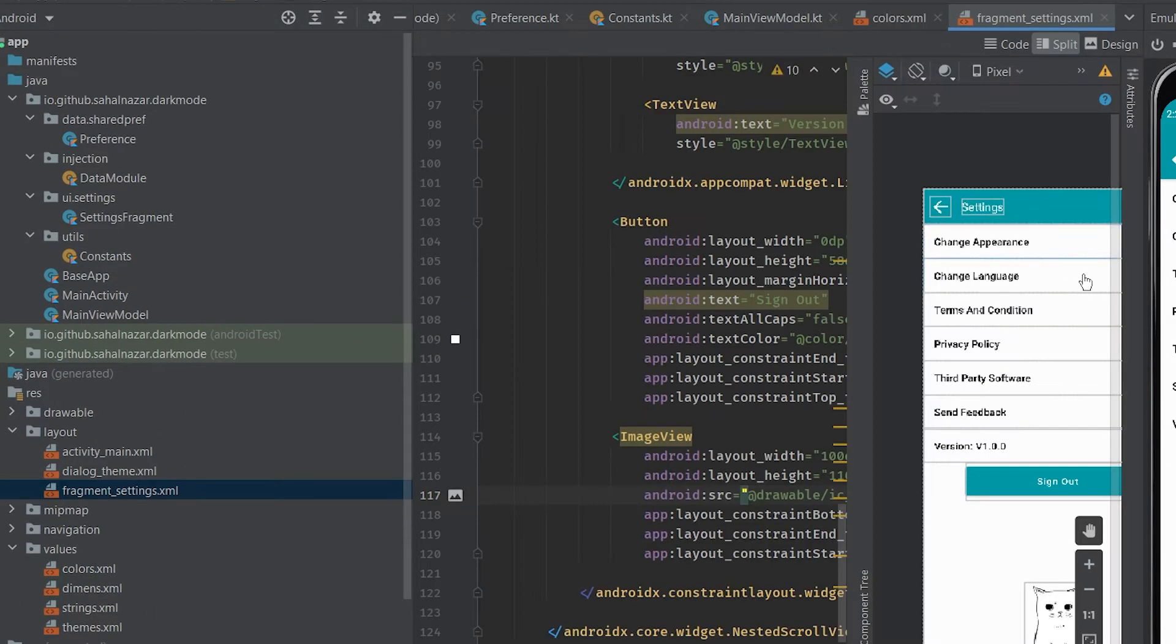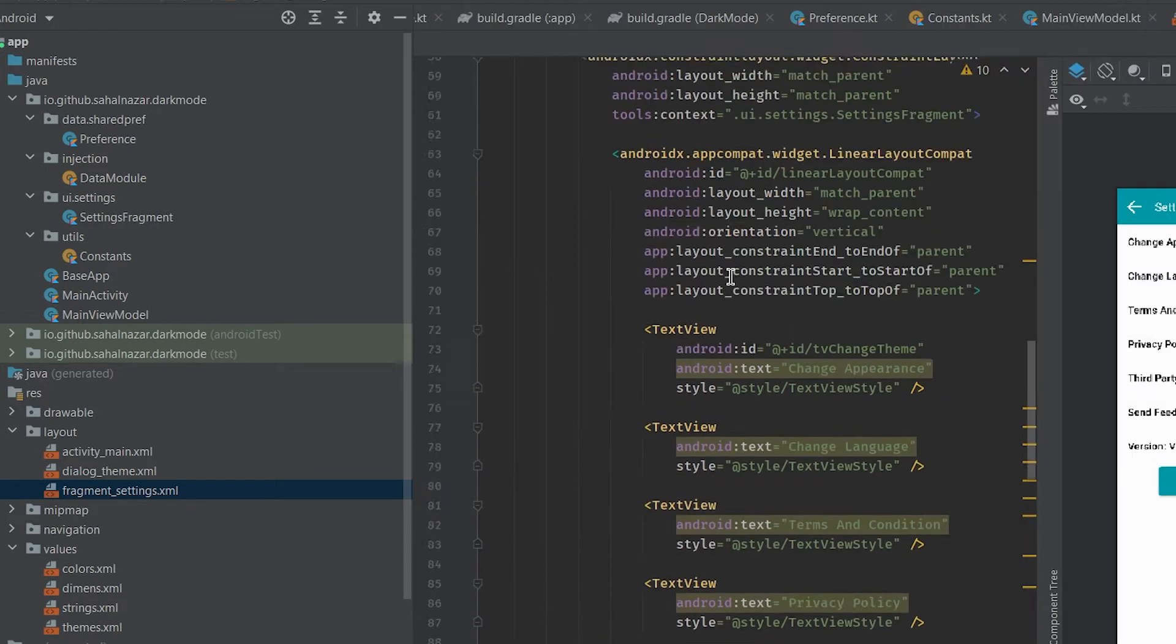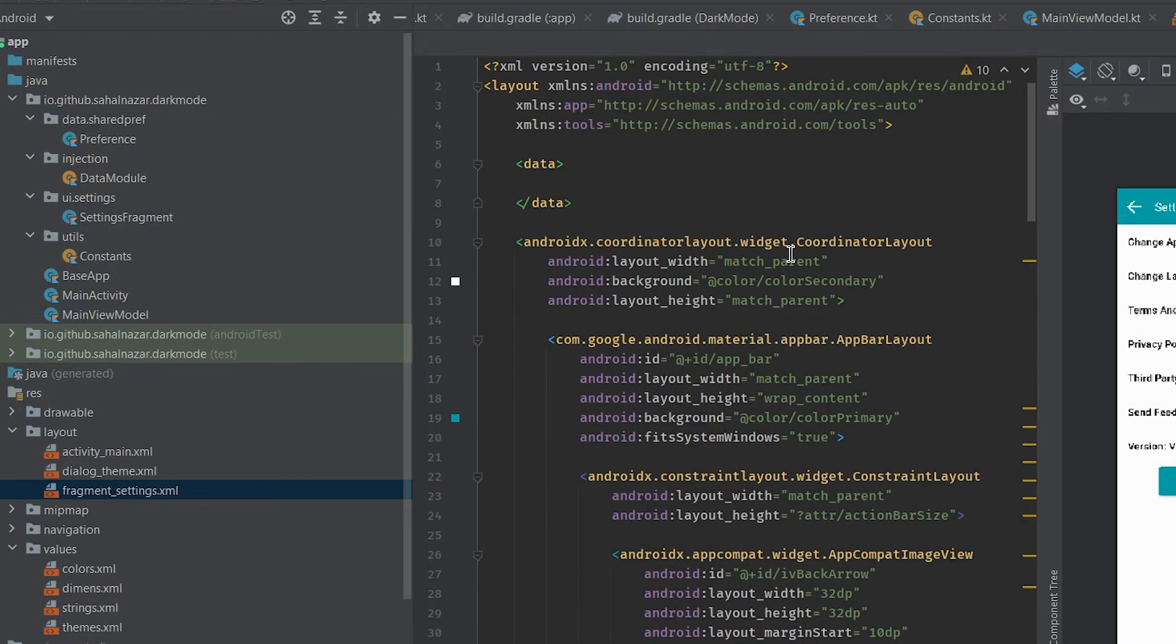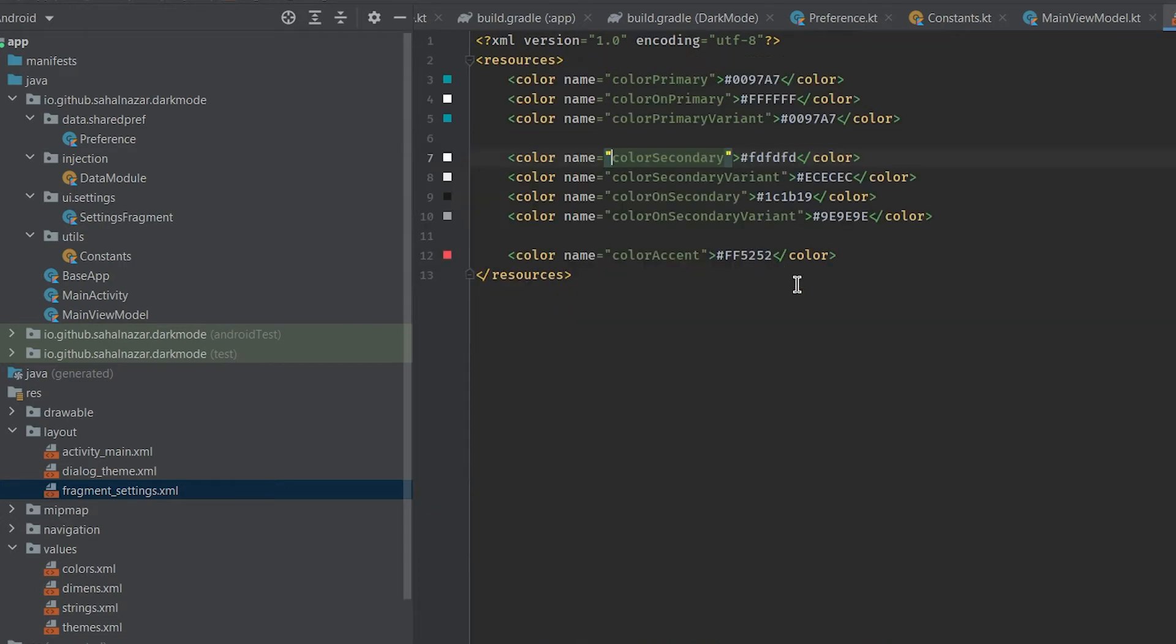We are using colors from our colors file. See background color is secondary from our color file. Similarly all of our UI colors are from colors file.